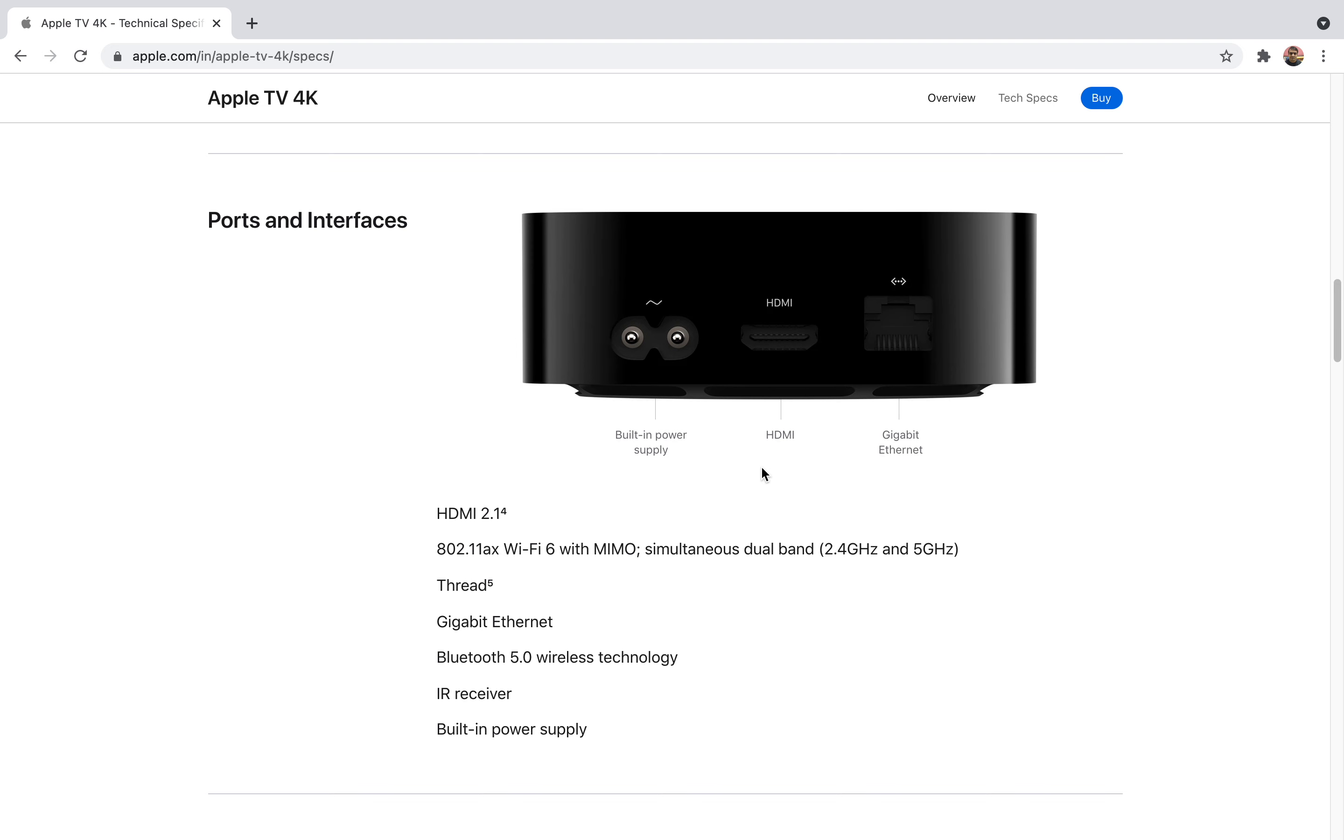It also has a TV and Home button and regular controls that come with any kind of remote. On the back of it you'll get a power supply slot, one HDMI slot, and one Gigabyte Ethernet. If you're using your internet via LAN card you can use LAN cable. You can actually connect it.